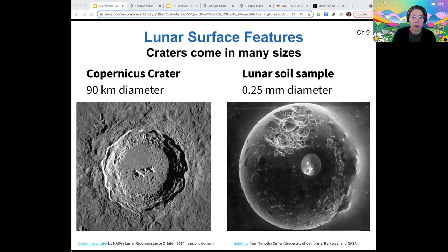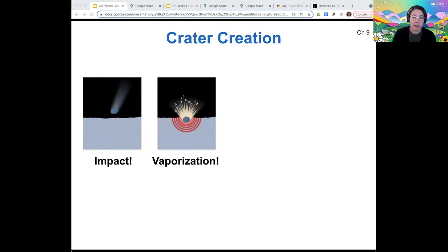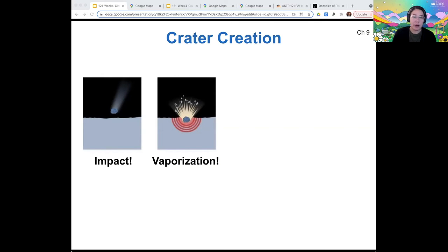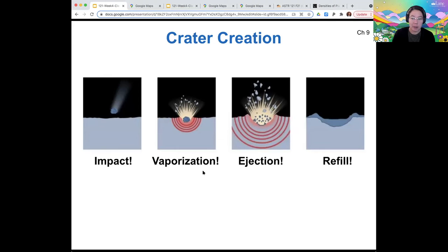So how is a crater made? It has to be an impacting body. When that body strikes the surface, it liquefies and vaporizes the material that it impacts. The cratering body breaks into many pieces and sends a shockwave through the surface. Because of that shockwave, there's a recoil, and material is ejected as the surface recoils. Then the material that's blasted out of the impact zone settles back in and refills the crater.